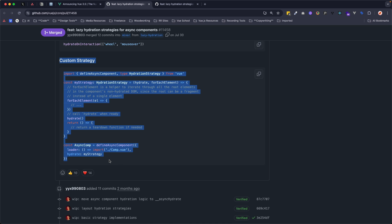Or even provide your own custom strategy, meaning you have complete control over when that JavaScript is sent to the browser. You can show them HTML immediately, you can get a great first page paint, and then later on you can make the element interactive when it suits your app to do so.